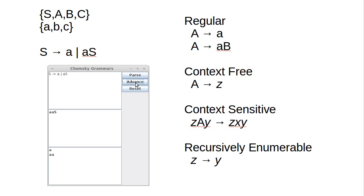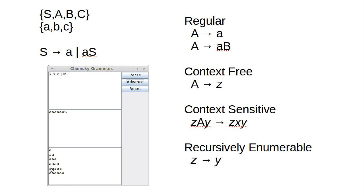If I advance again, the AS can either become AA or AAS. If I continue hitting Advance, you can see exactly what happens here is that we produce strings of one or more As.